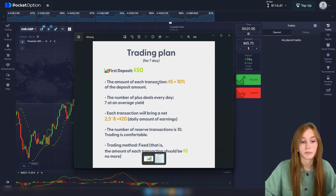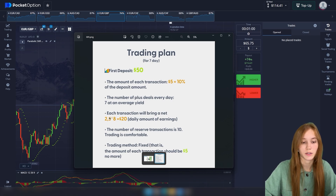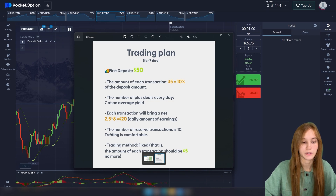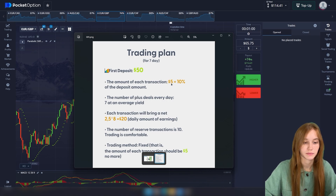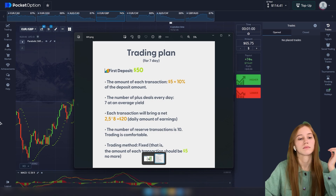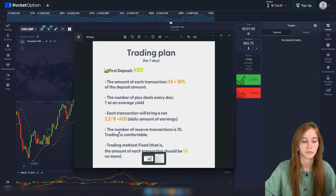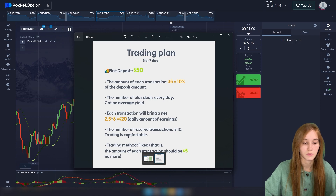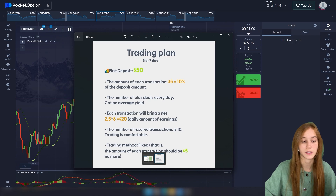This depends on your initial deposit. If you want to understand more, the first deal amount of the total deposit should not be $5 — it should be in bigger amounts — and by that you'll increase your balance. It's a fixed method of trading — each deal should be no more than five dollars to clearly understand your trading plan.